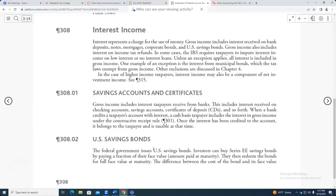So you will get a form, and that form gives you numbers in specific boxes. Make sure you enter those boxes correctly. Here are U.S. savings bonds — if you get interest on those, you have to enter it.